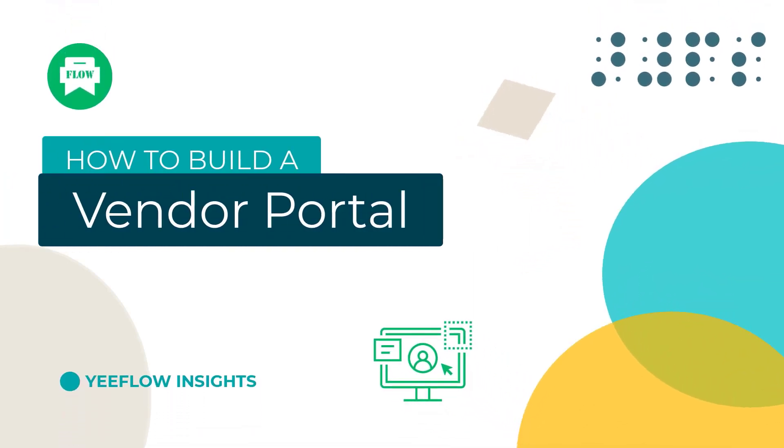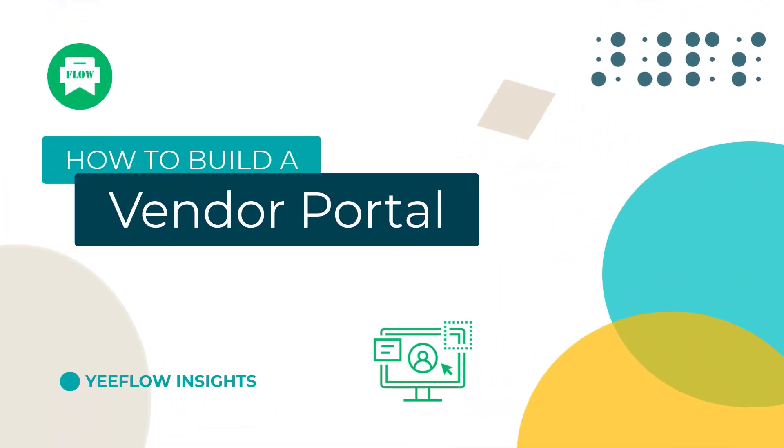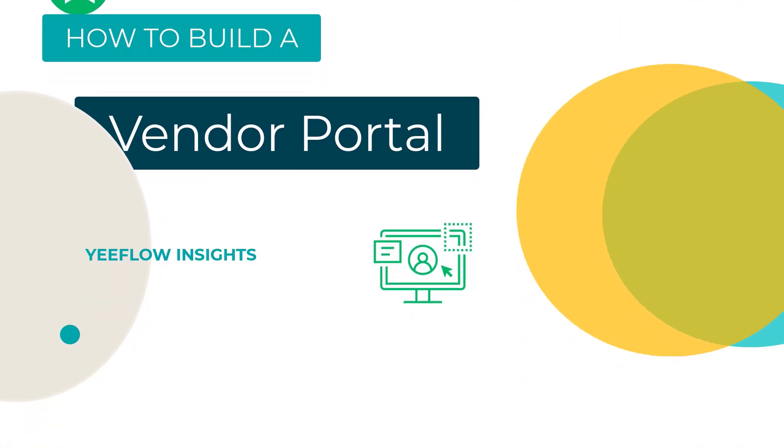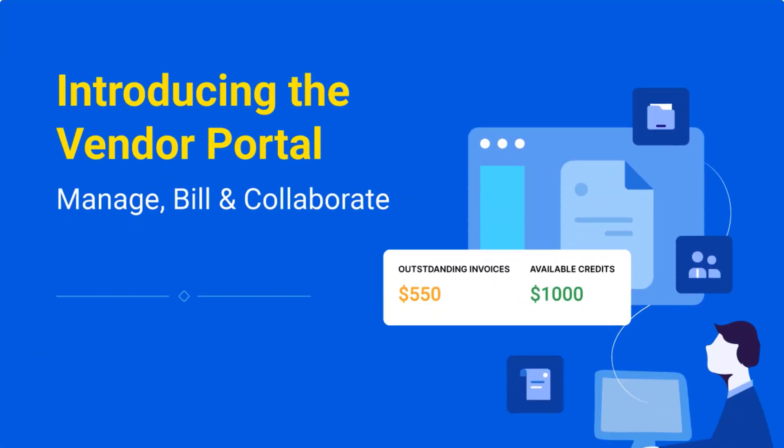Hey guys, today I am going to be taking you through creating a vendor portal powered by Yiflow Service Portal function.